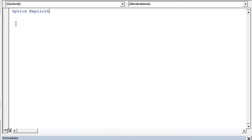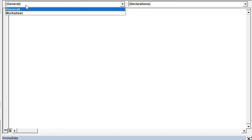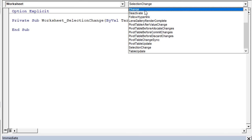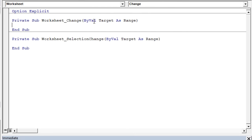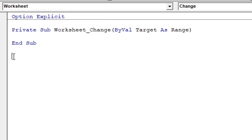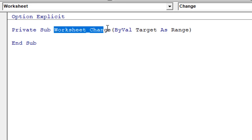We're going to add an event. First, click the object drop-down and choose Worksheet — that adds the Worksheet SelectionChange event. We don't actually want that one, so from the procedure drop-down on the right, select Change. That adds the Worksheet Change event, which is the one we want. Go ahead and delete the SelectionChange event because we don't need it. The Worksheet Change event macro will run any time we make a change to this worksheet — specifically any time we edit a cell or multiple cells.